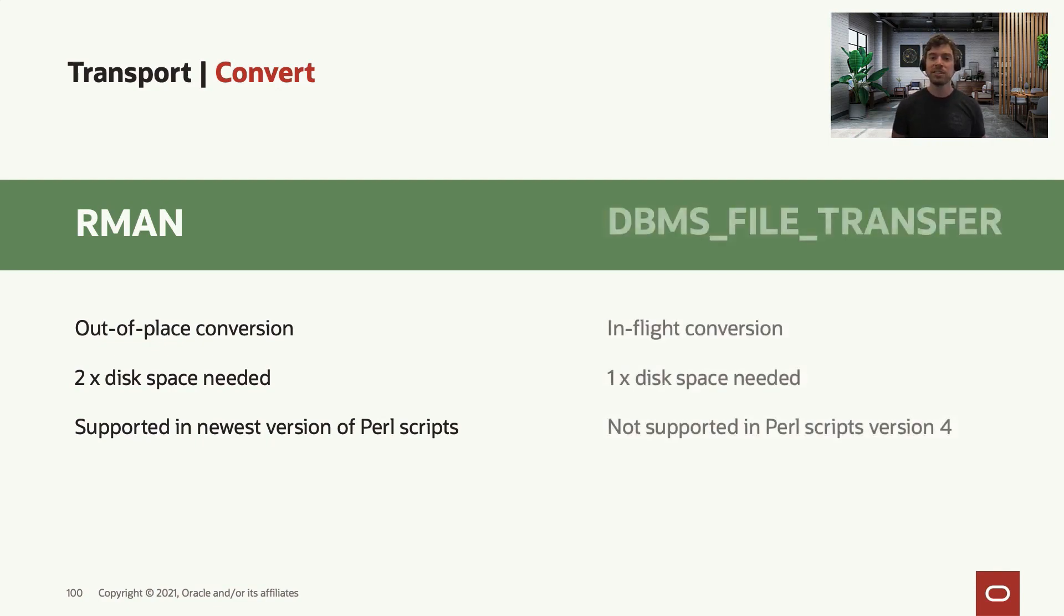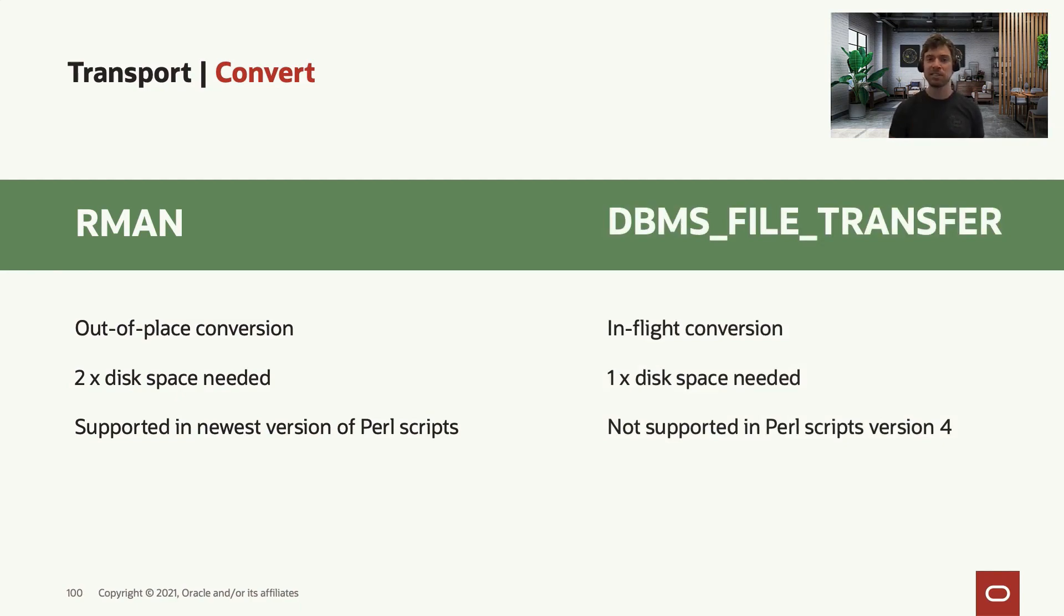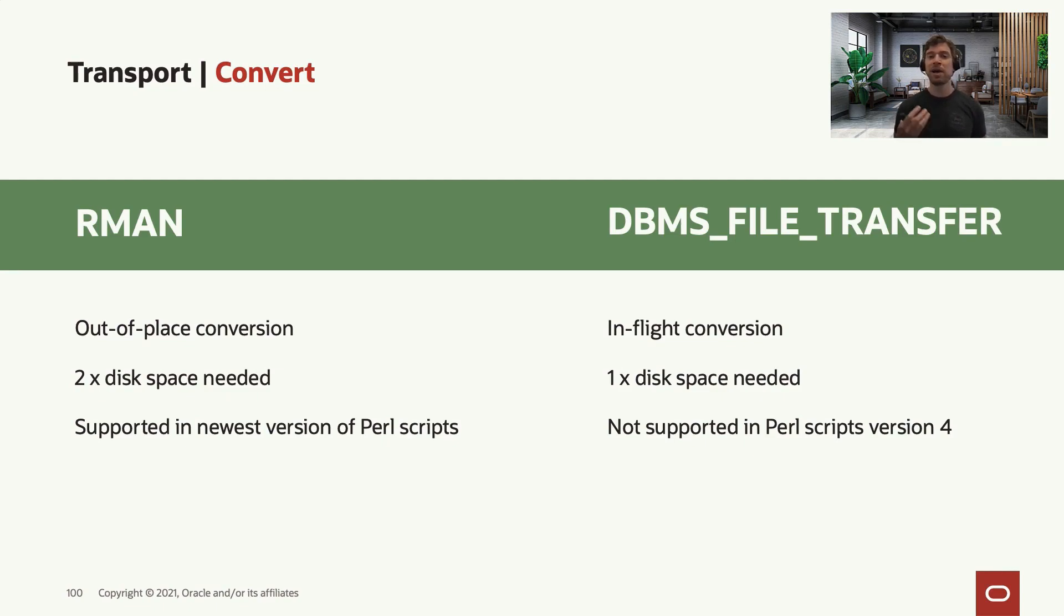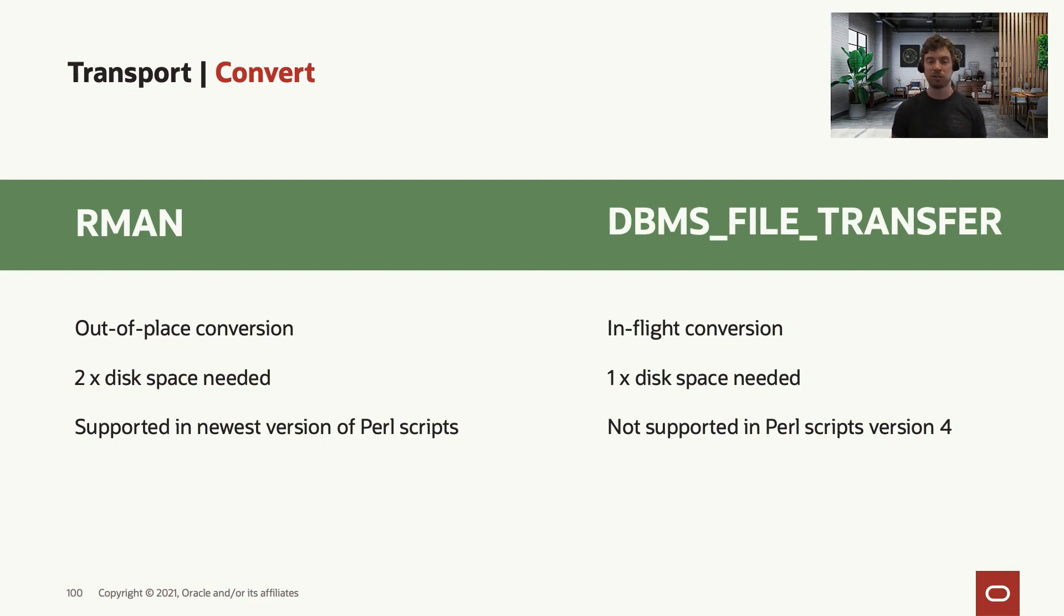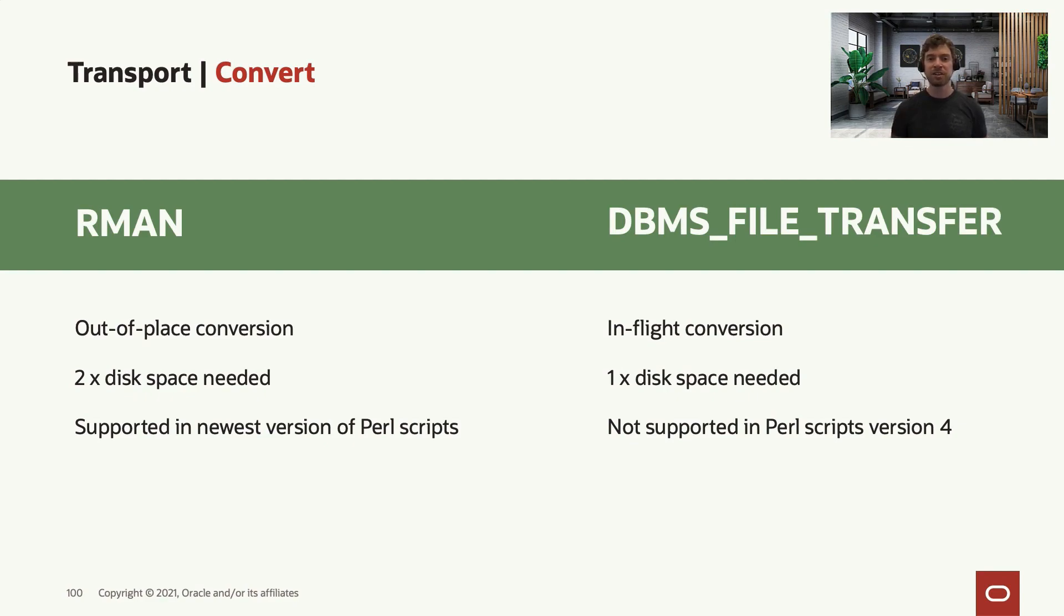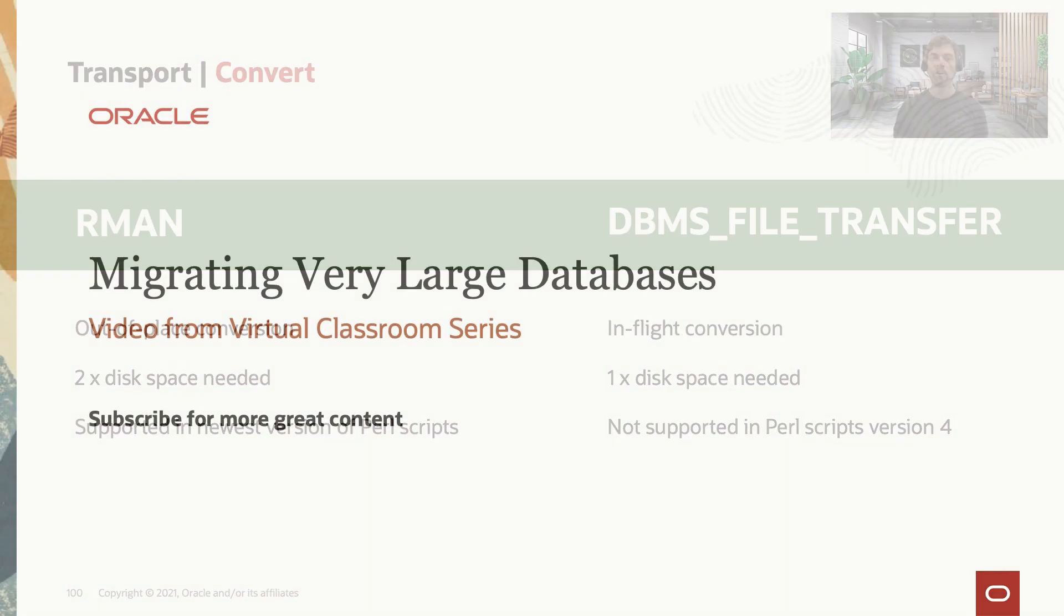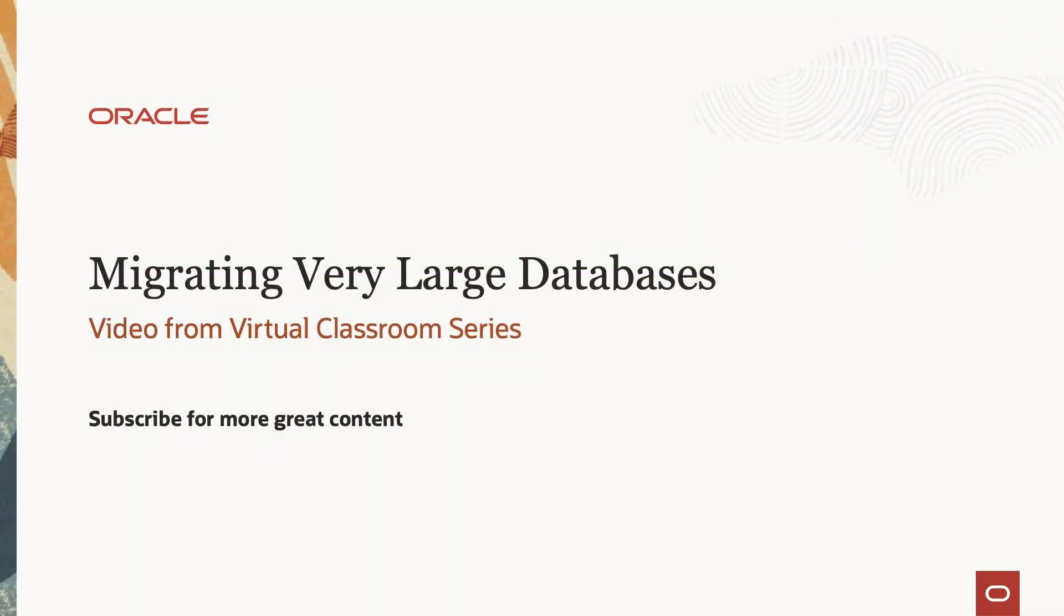Or you can use DBMS_FILE_TRANSFER to do these two steps in a single step, in-flight conversion. The advantage of using DBMS_FILE_TRANSFER is that you won't need double space in your target system to first store the backup set and then convert it. It's done in a single step. The downside of using DBMS_FILE_TRANSFER is that the latest version of the Perl script that we have, which is version 4, does not support this method, only version 3.